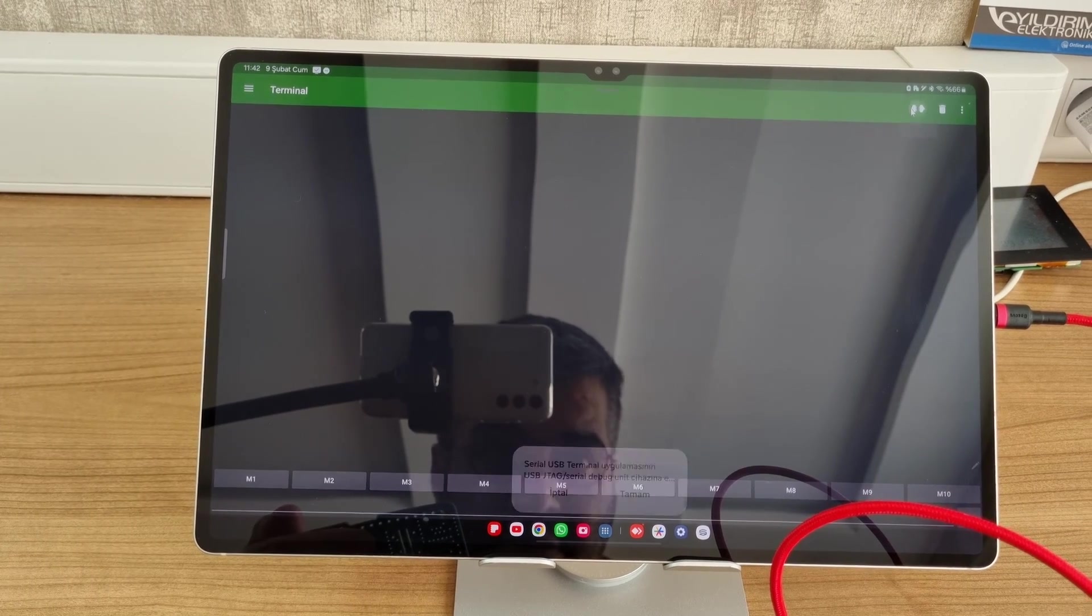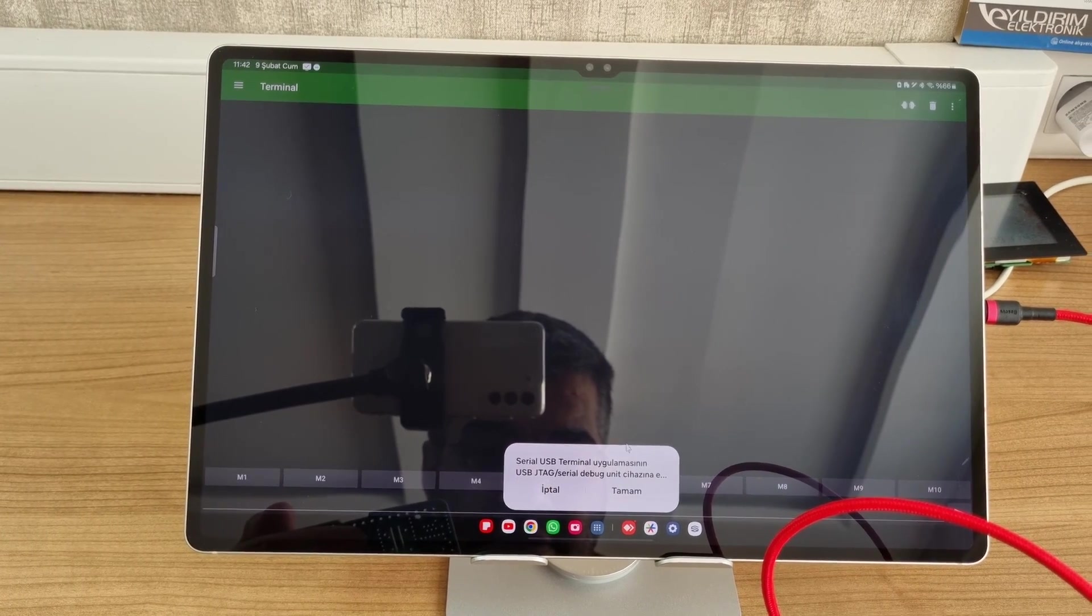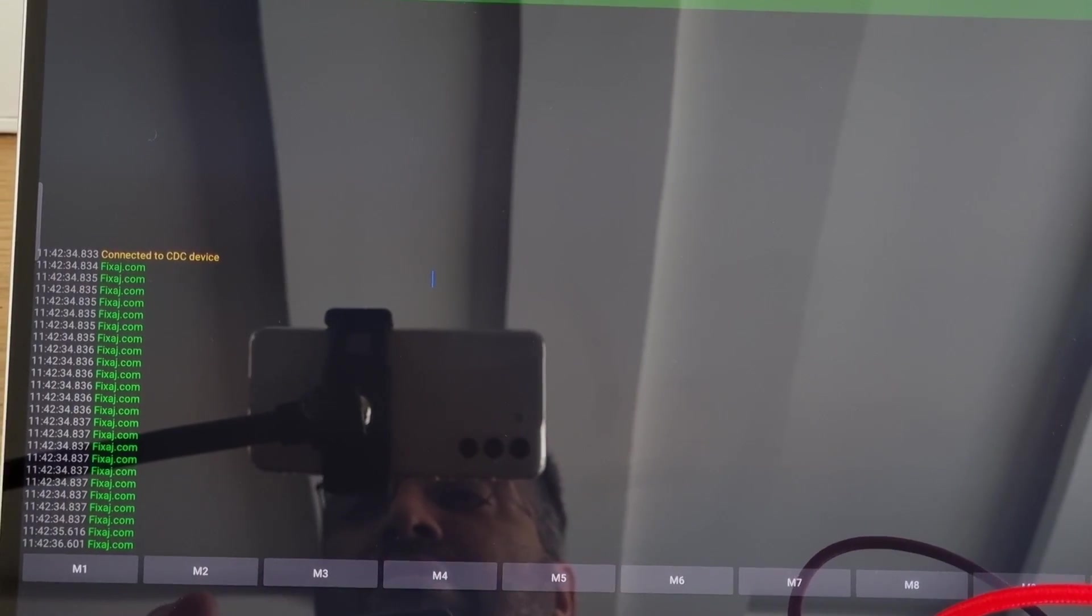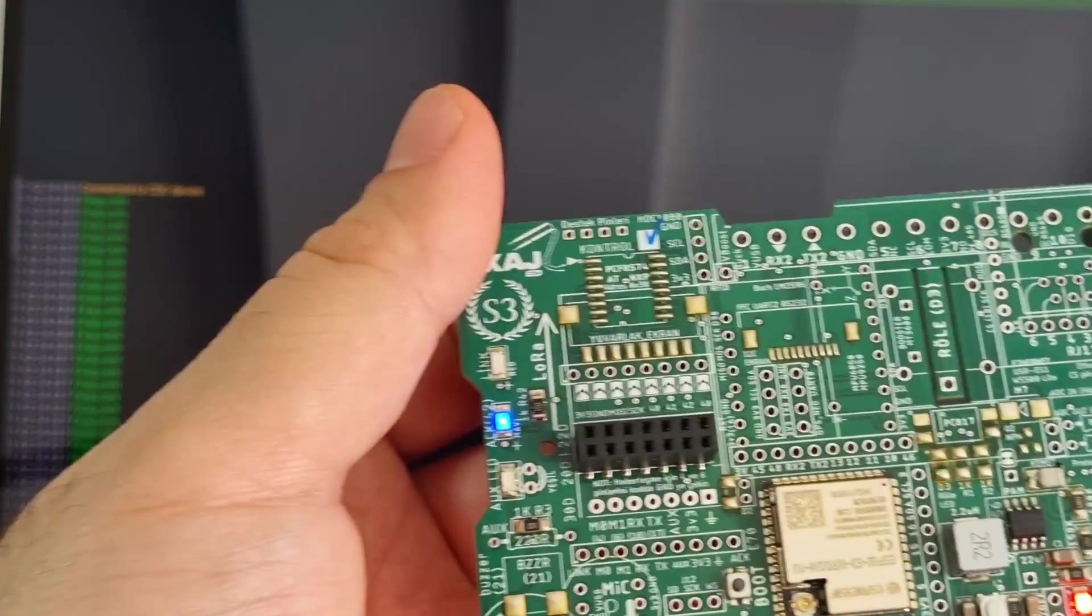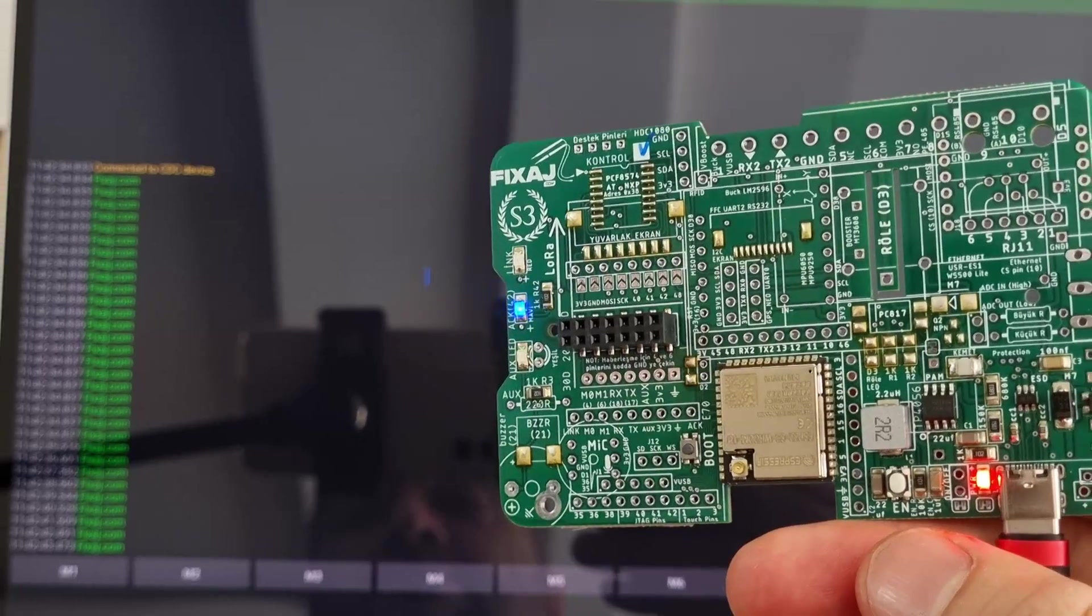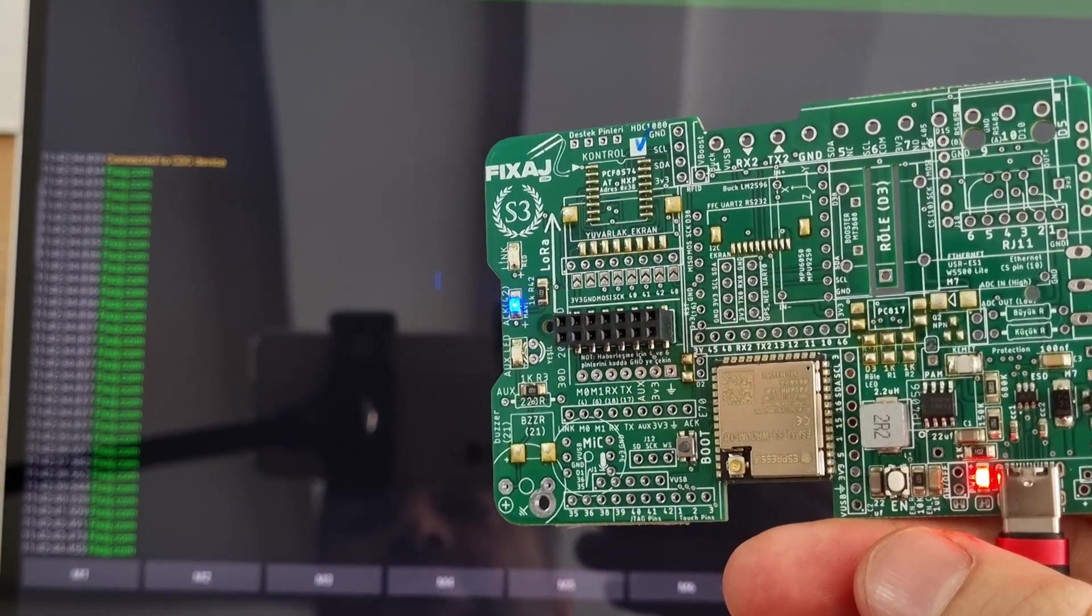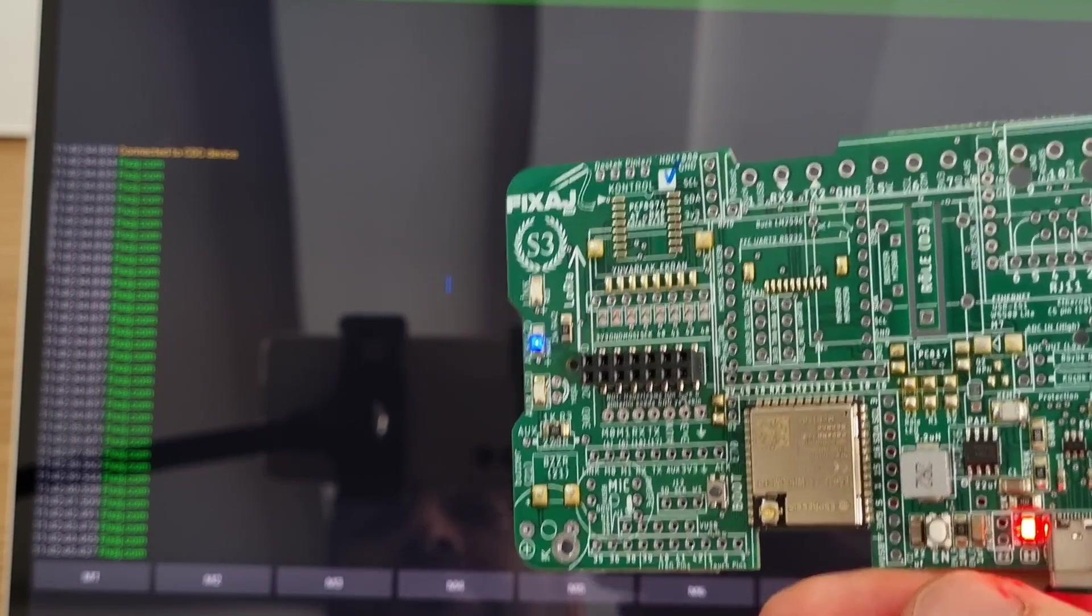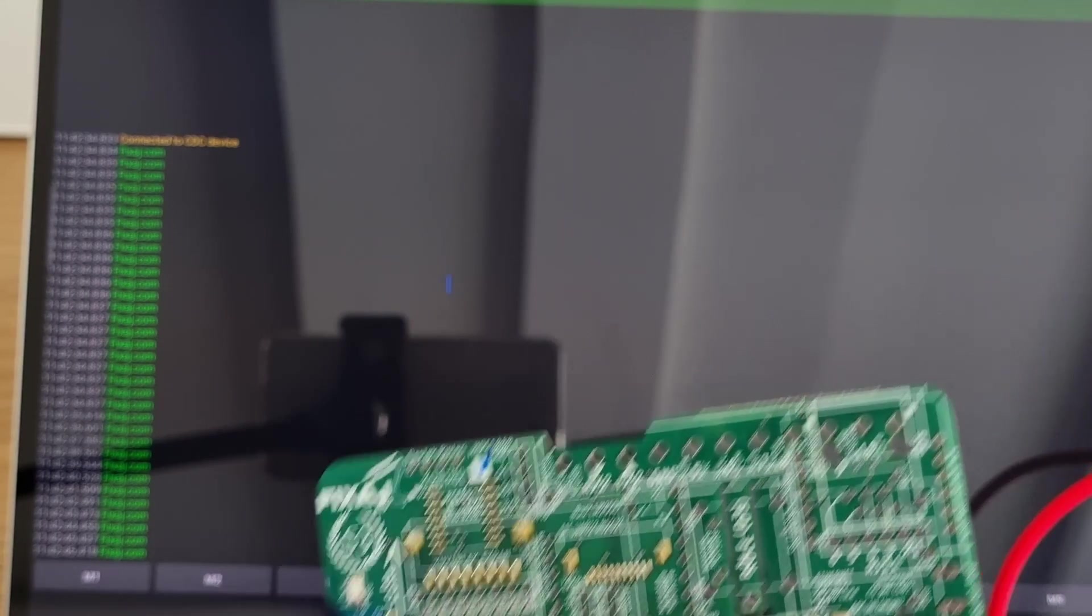...and start receiving signals. As you can see, it prints fixize.com on the screen because the PCB was programmed to communicate through serial port and print text. This way, when you develop a program for your PCBs, you can see the outcome here on your tablet.